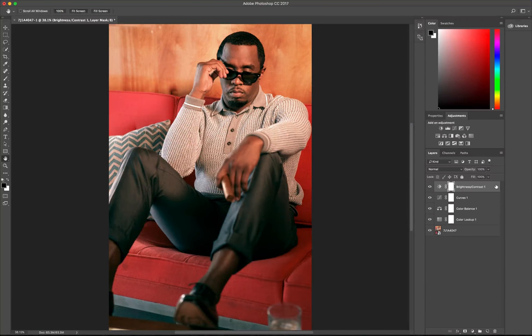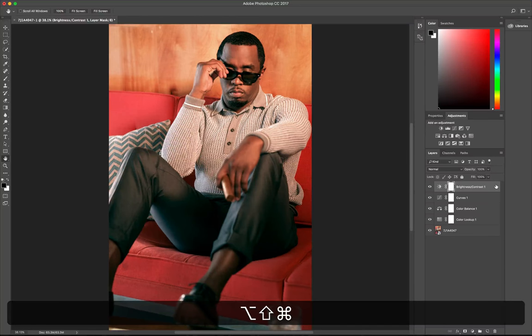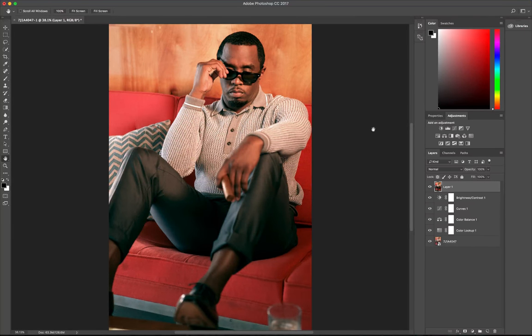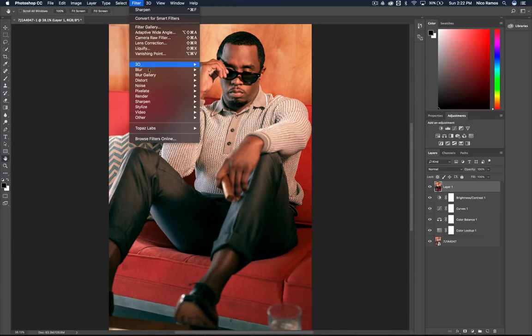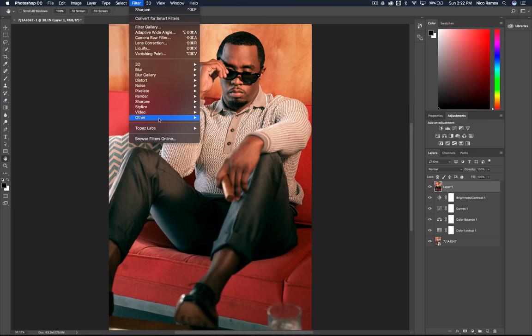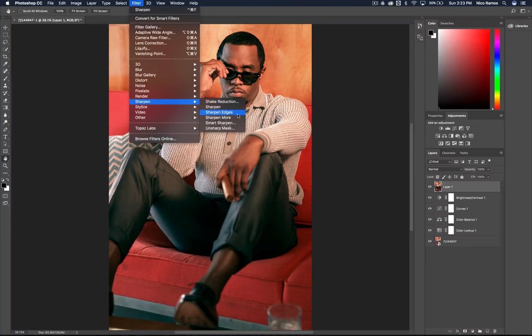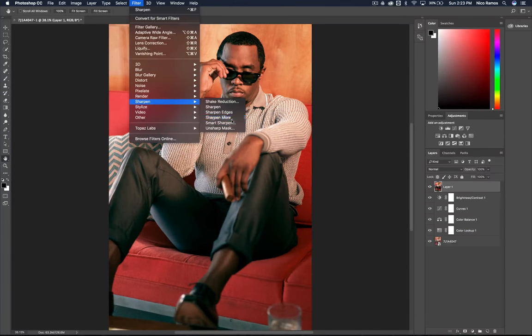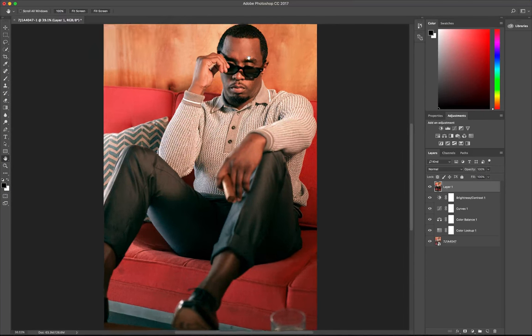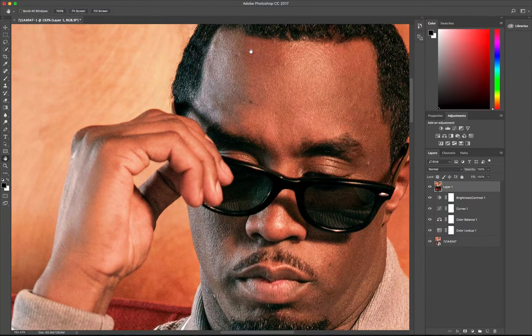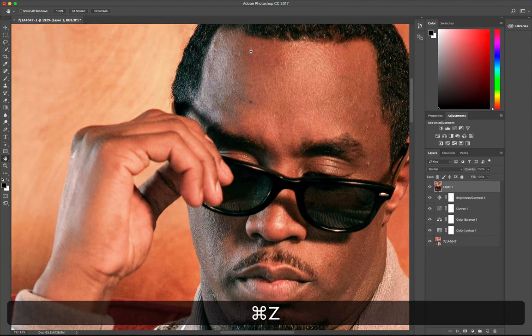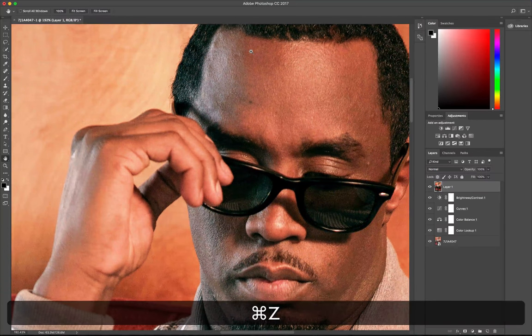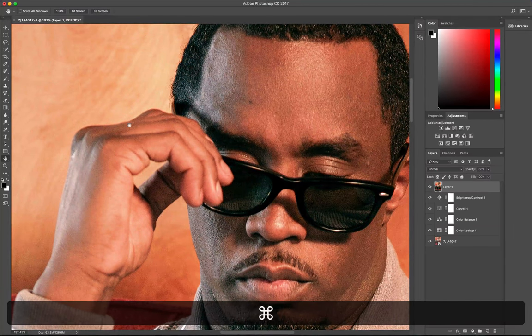Then I'm going to hold down Command Alt Shift E which kind of merges everything together. And then let's go into Filter. Let's do some sharpening. Sharpen more. See the difference right there. That should be good.